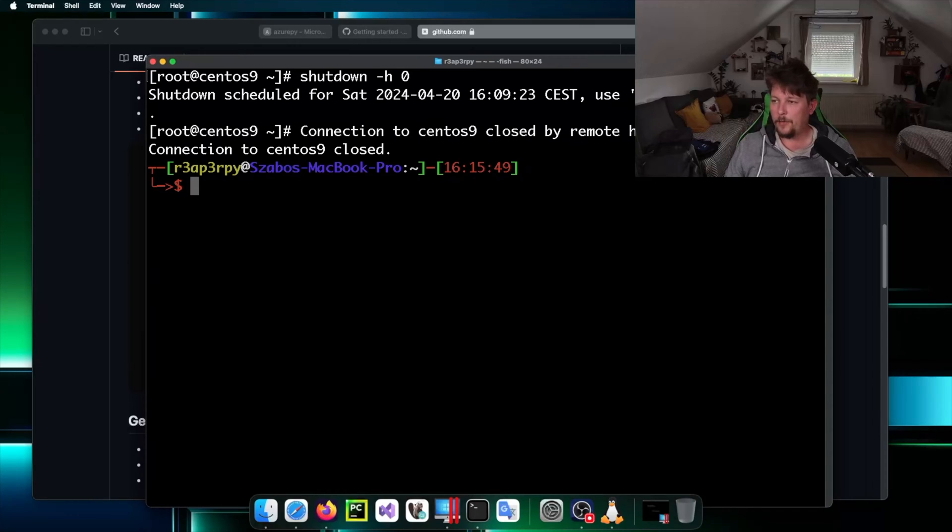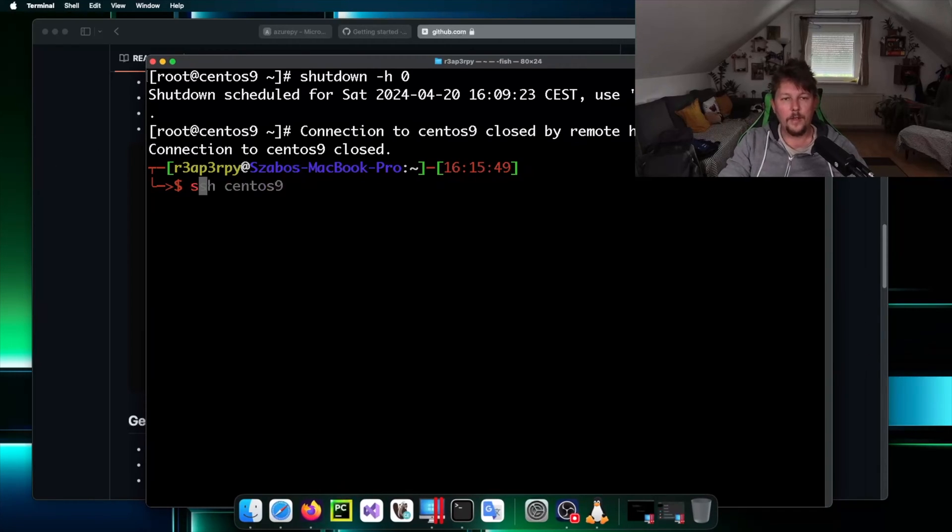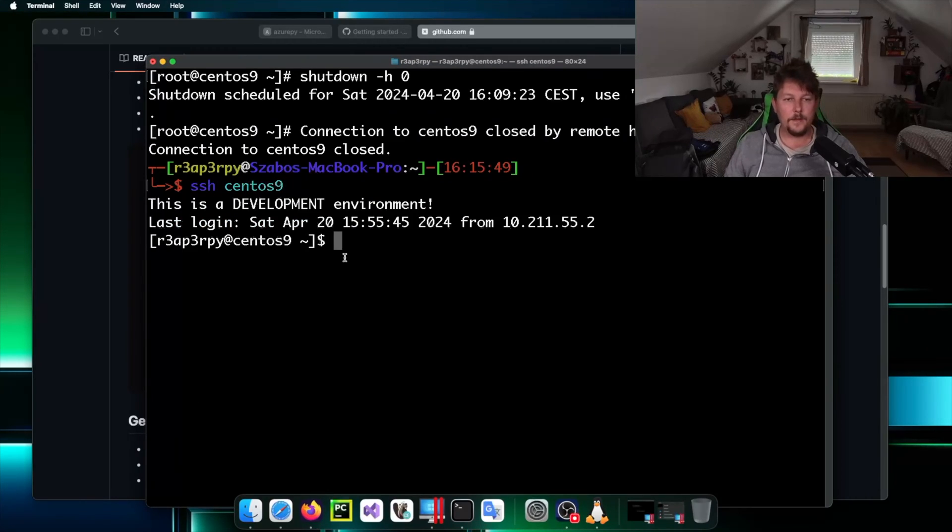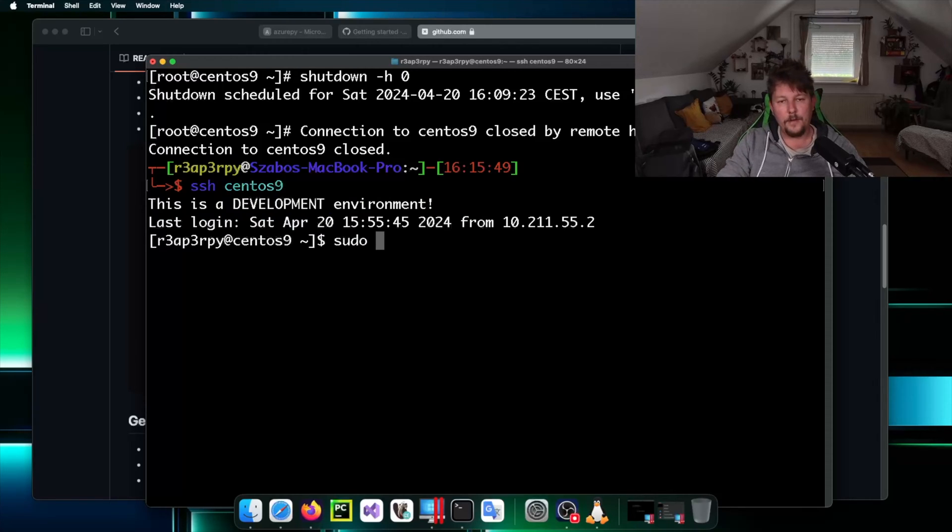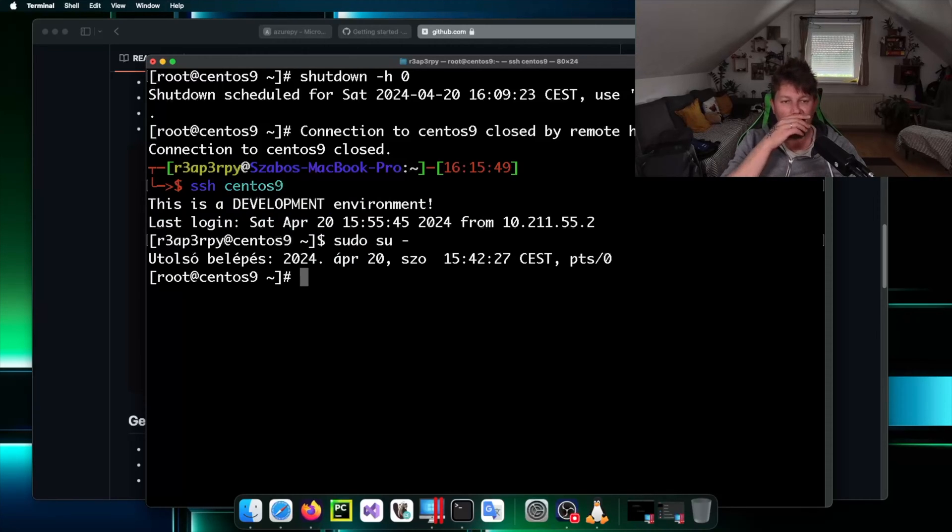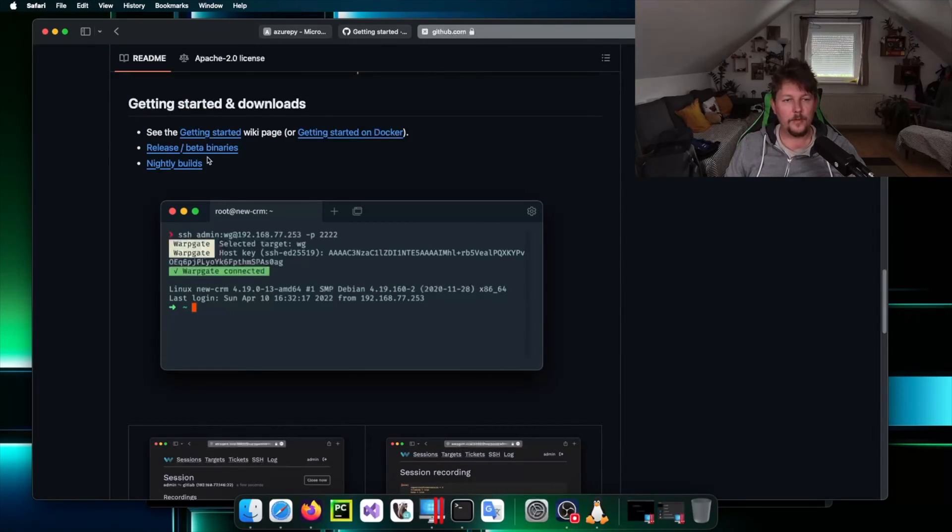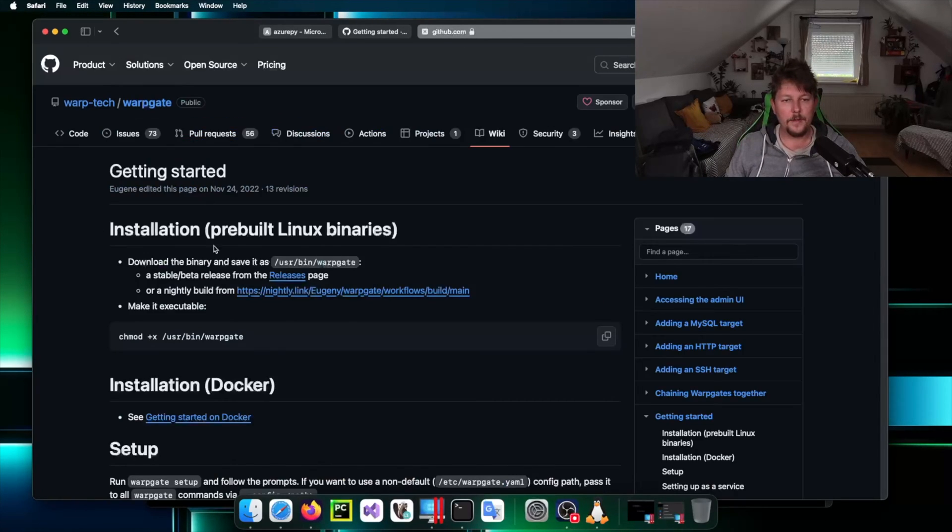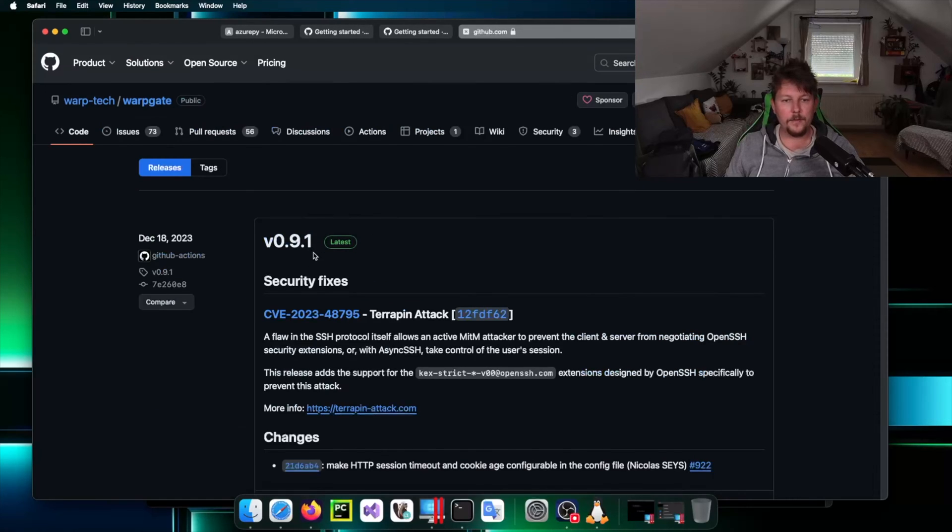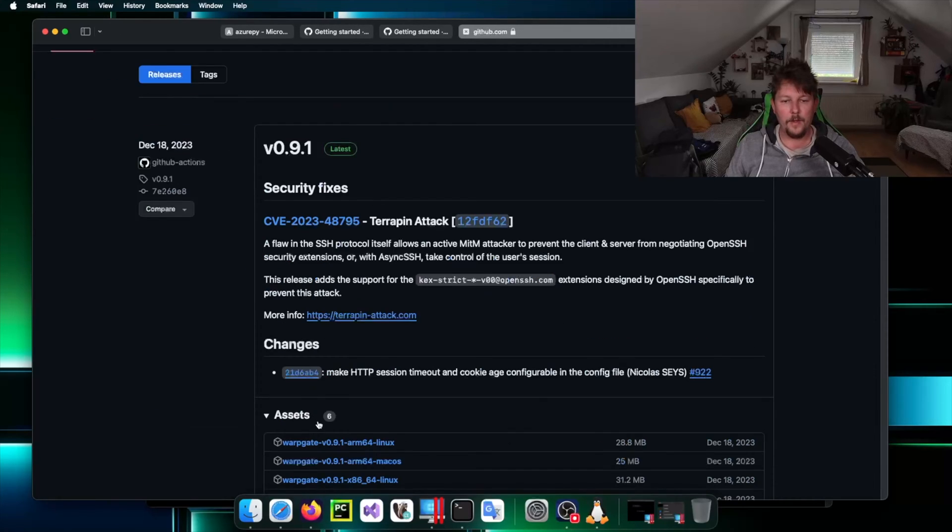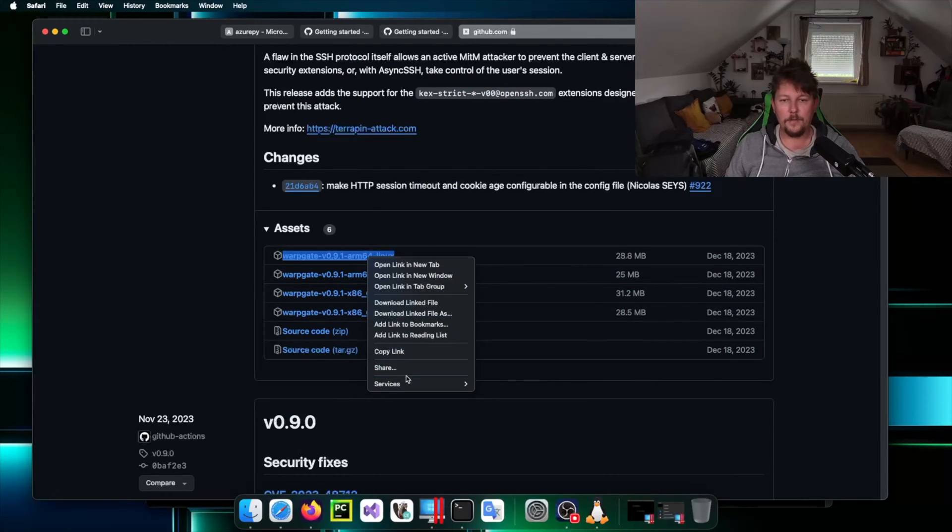Technically what we have to do is to download the Warpgate executable. This is the CentOS 9 machine and let's acquire sudo prompt.